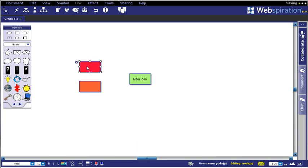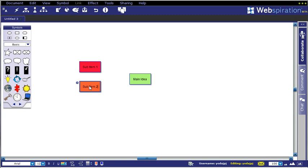Just by double-clicking on any object, you'll get the text option. We can call this sub-item 1 and we can call this one sub-item 2.